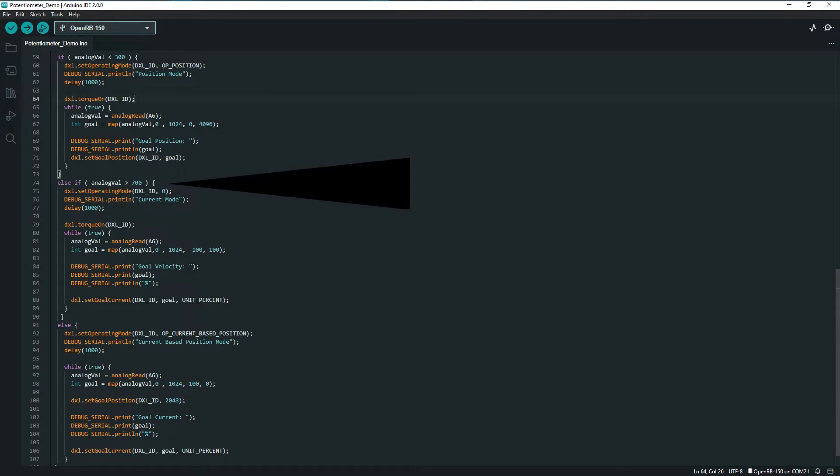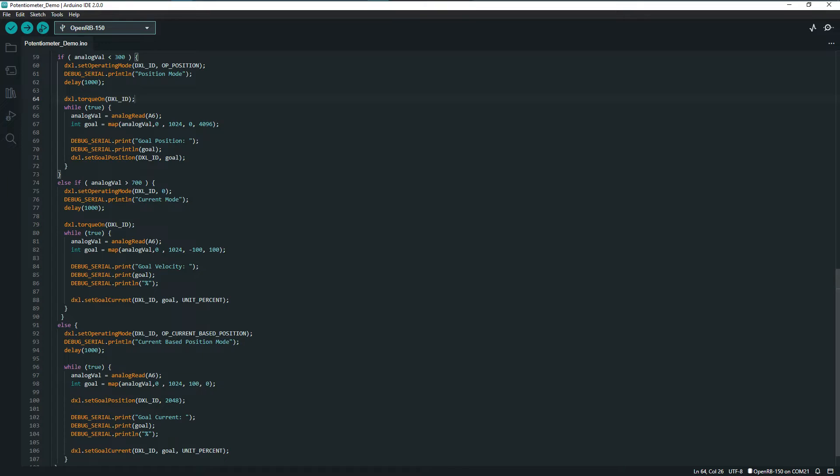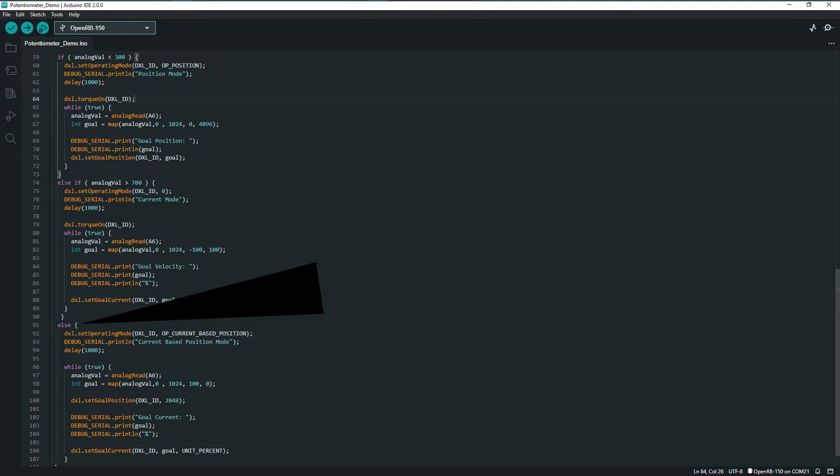A high value enables current control velocity mode, using the potentiometer's position to control the rotational speed and output torque of the Dynamixel. If neither of the previous modes are entered, then the actuator goes into position-based current mode, and the potentiometer is used to adjust the amount of compliance.